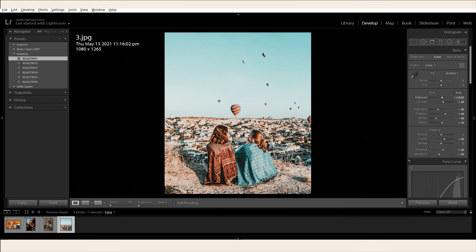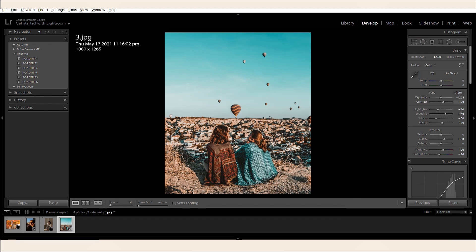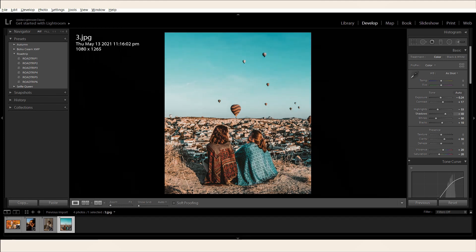You can play around with your photo's exposure, contrast, highlights, shadows, whites, and blacks. You can choose the degree that works best for your photo in each setting.